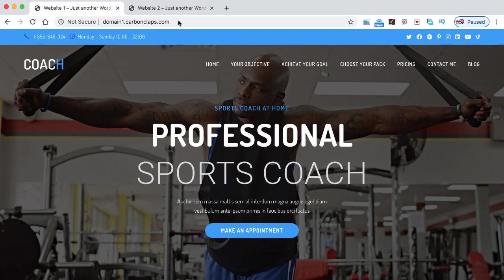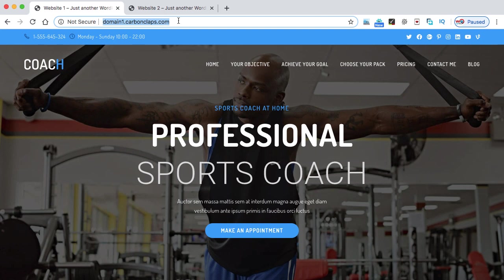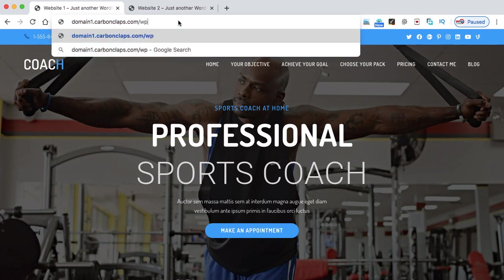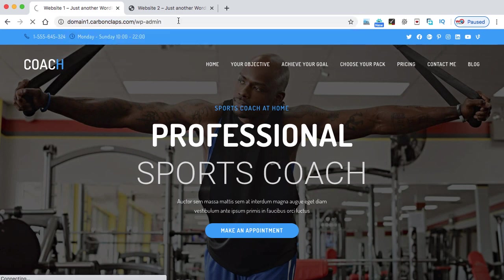So open the WordPress dashboard of the first website. I'm just going to the wp-admin and this is the first website that we need to migrate onto the new domain.